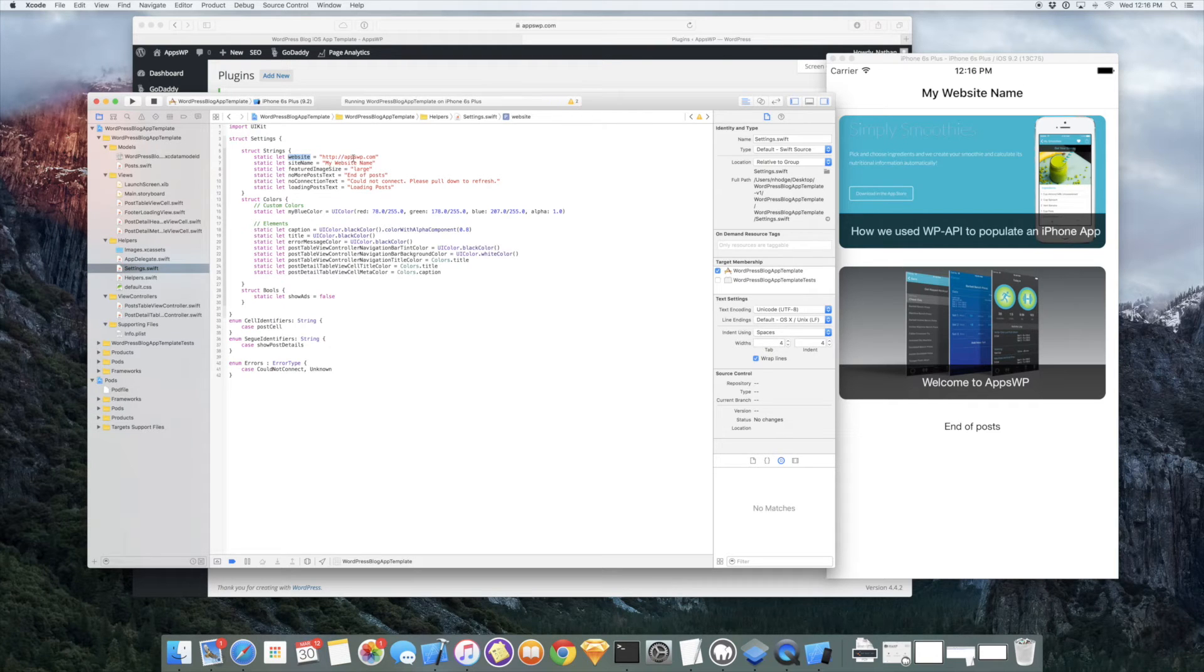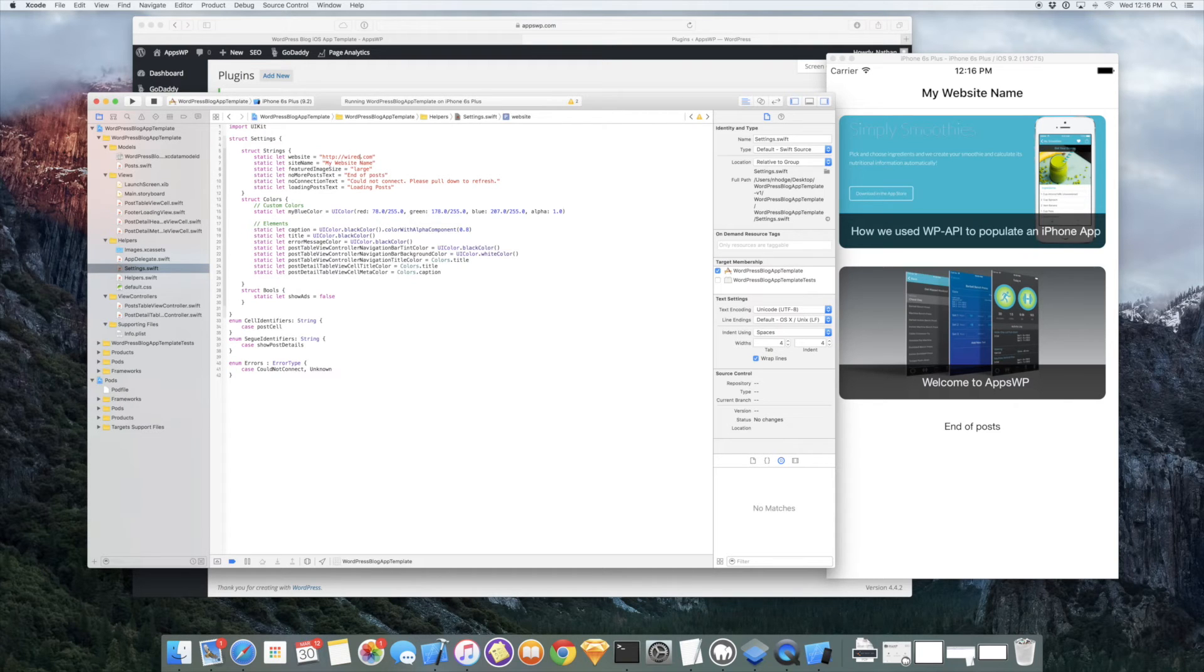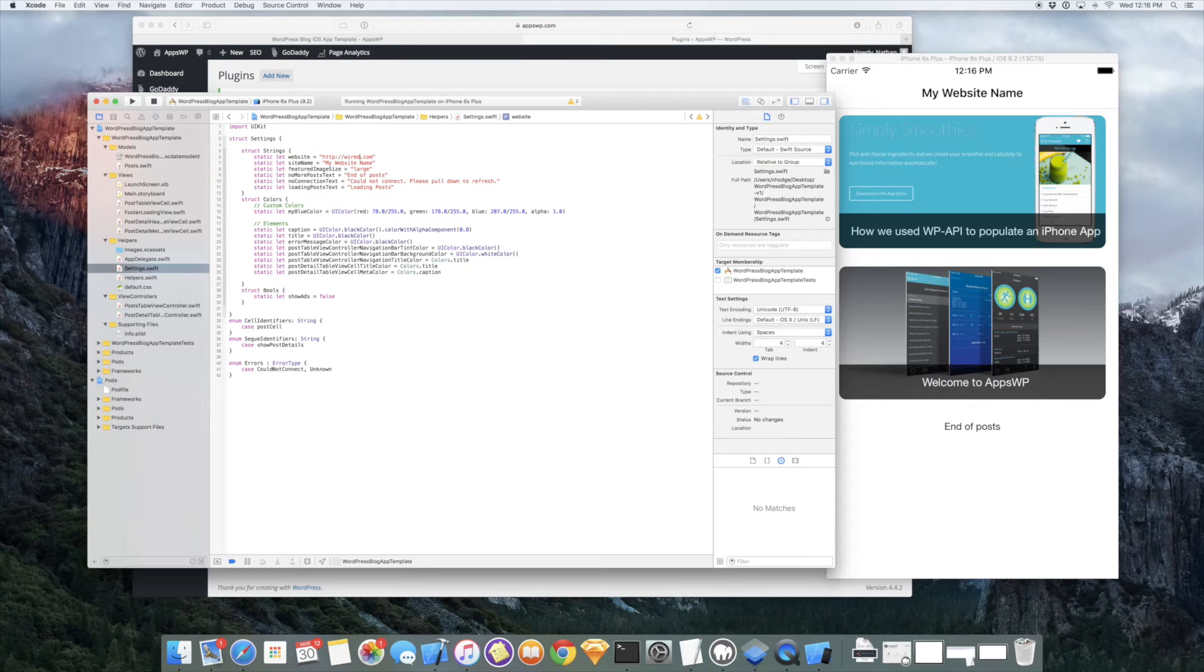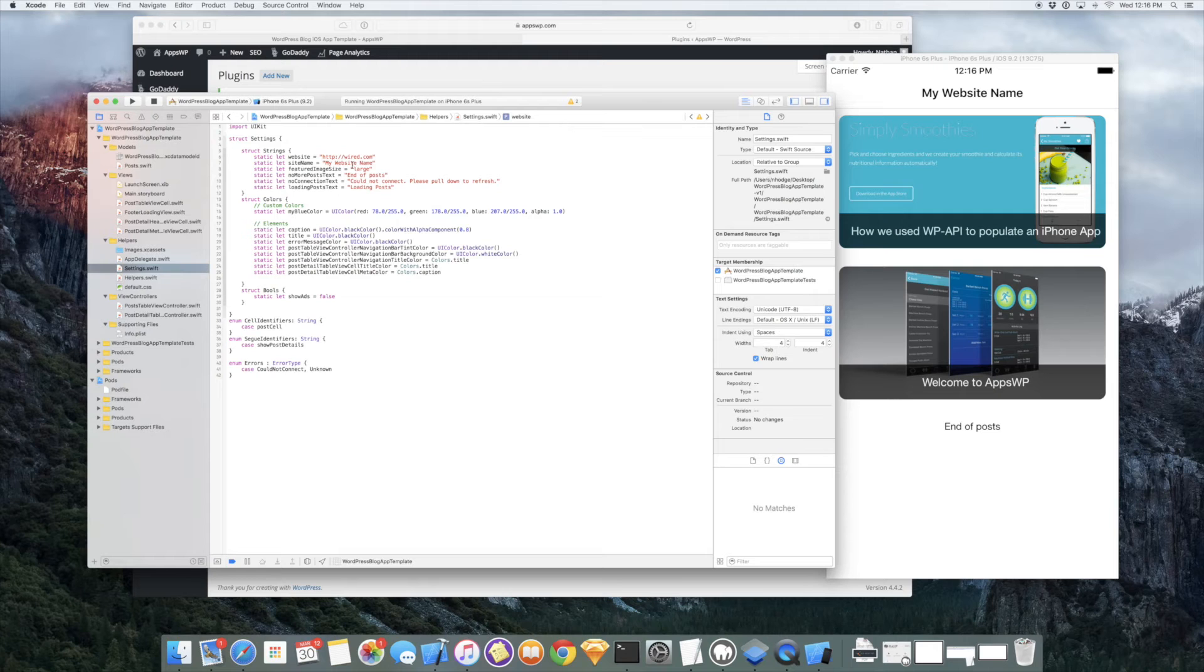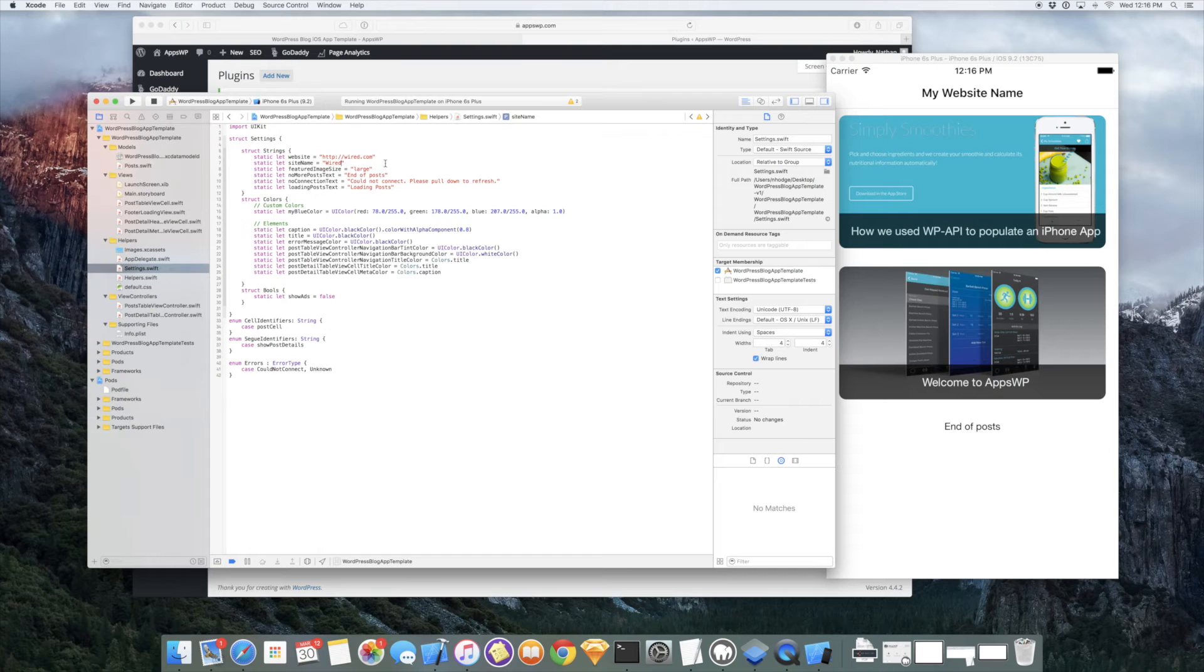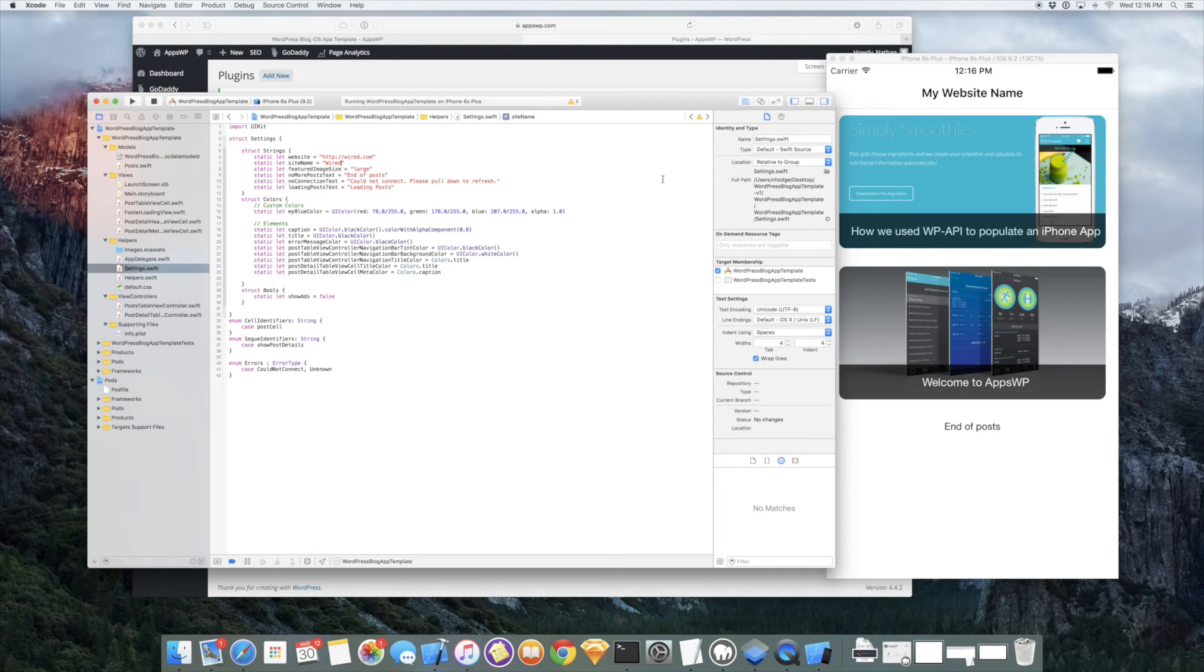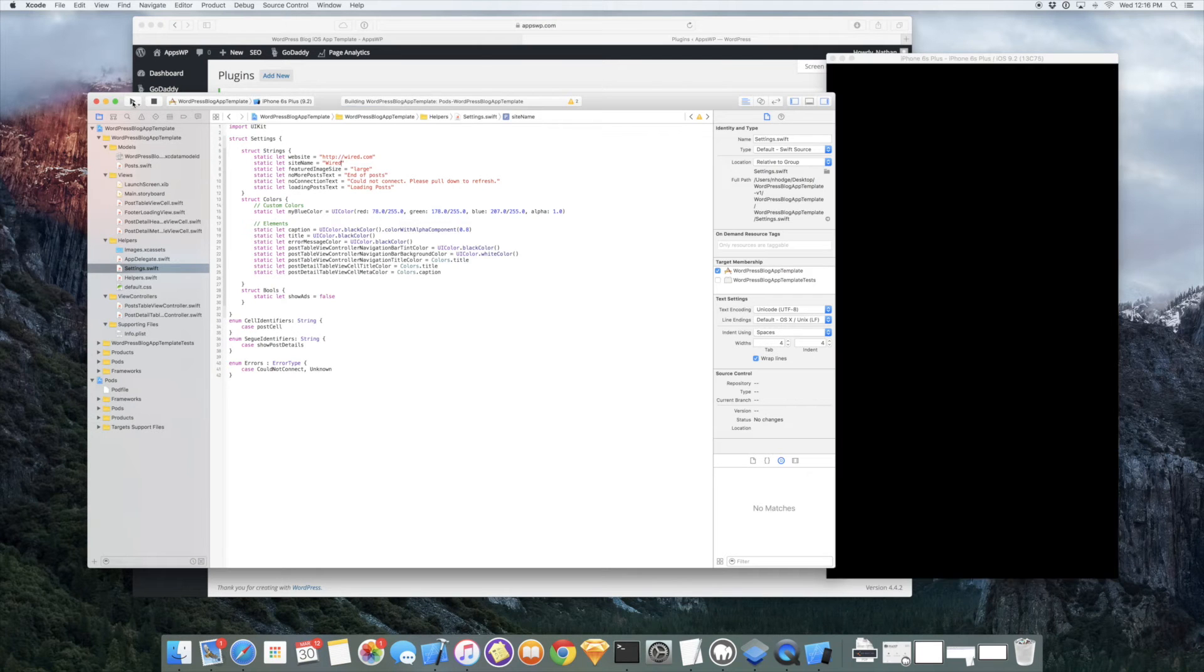There's a website setting and we'll just change that to wired.com. I know that they're a website that uses the REST API and they have a lot of blog posts. We'll just change the website name to wired and go ahead and press play.